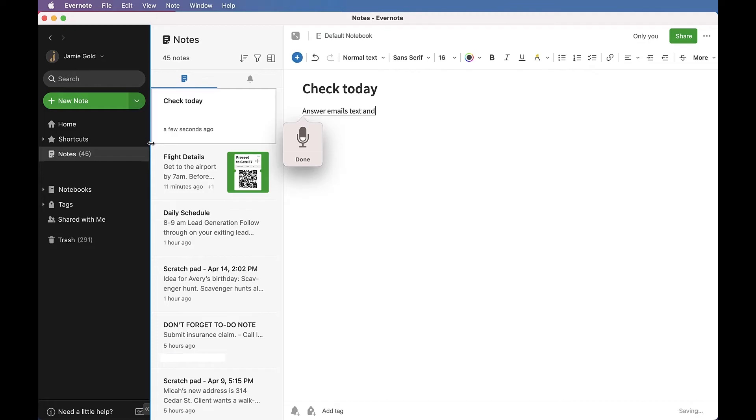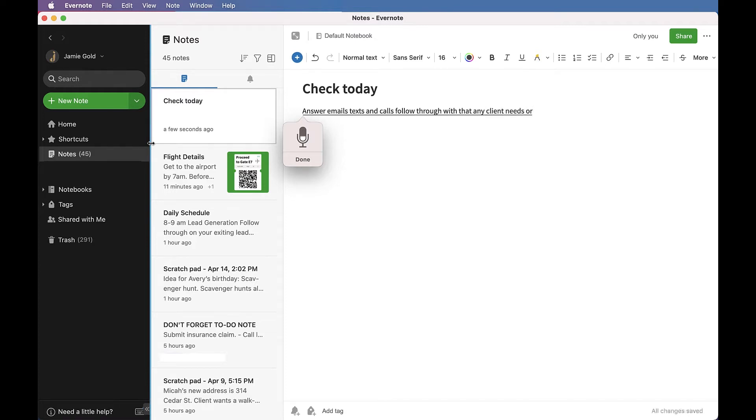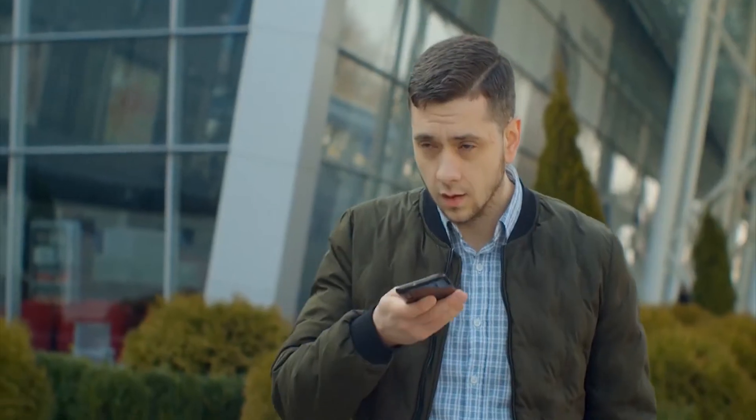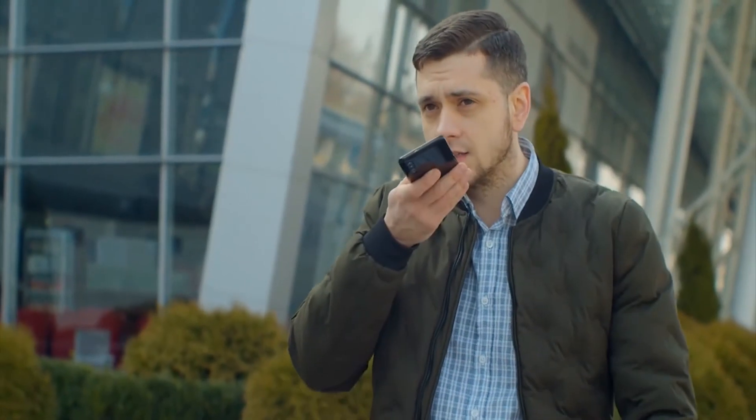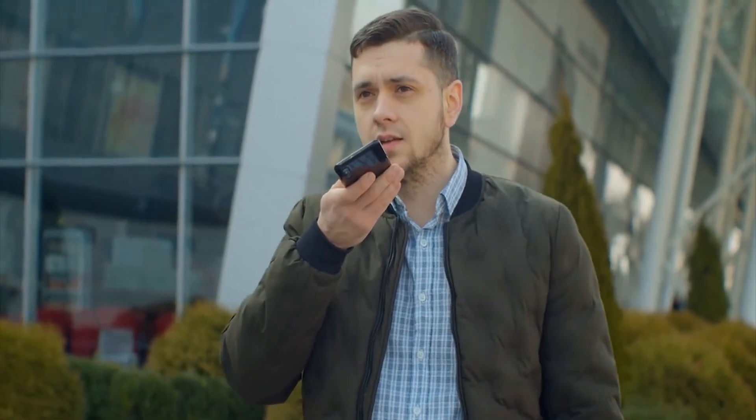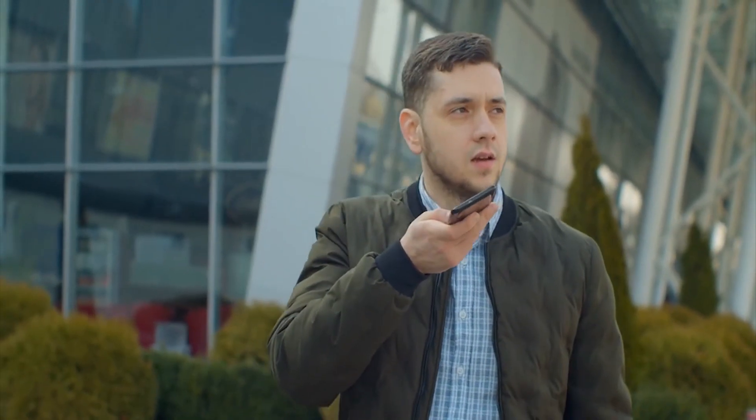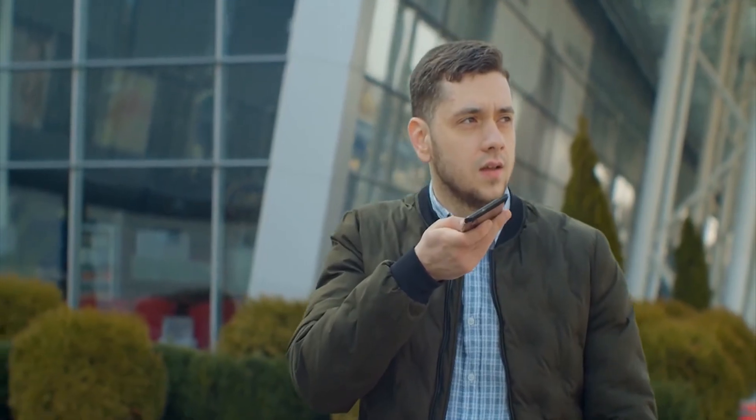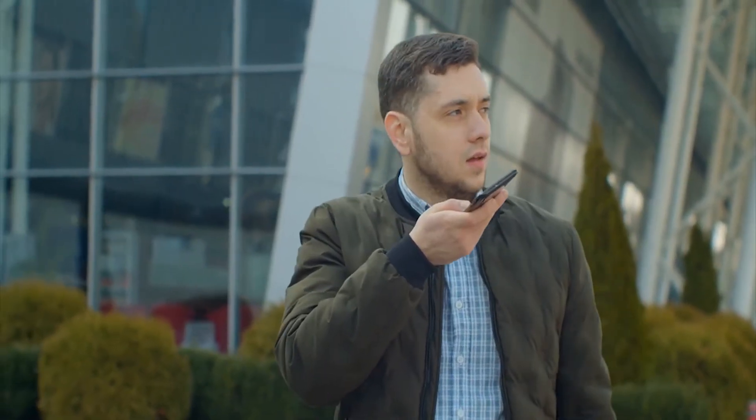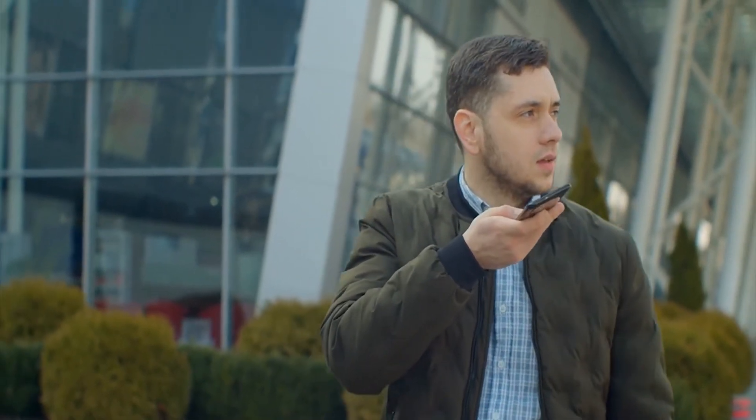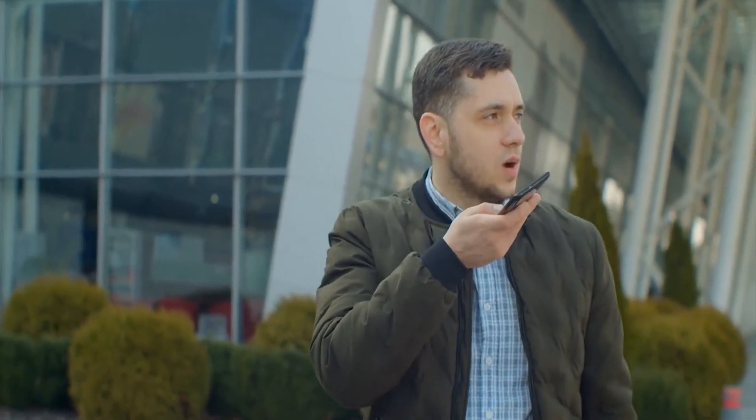If you would prefer to dictate text notes into Evernote, you can use your desktop device's speech-to-text features. Most modern devices support speech-to-text, and once you've enabled it, you can start dictating your notes into Evernote by following the steps in this video.